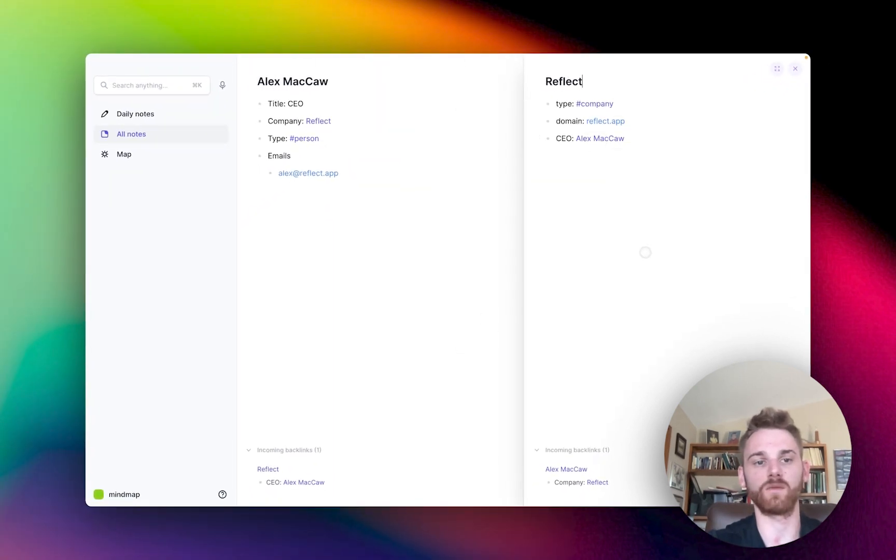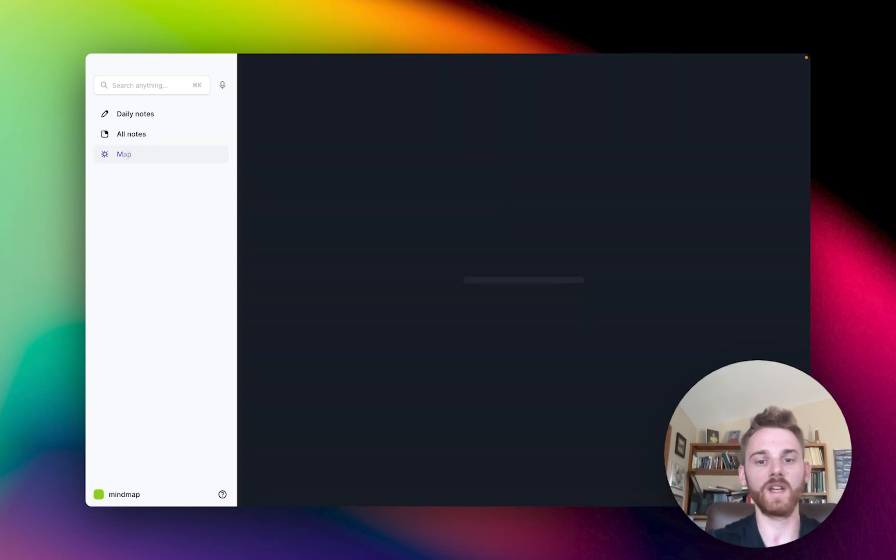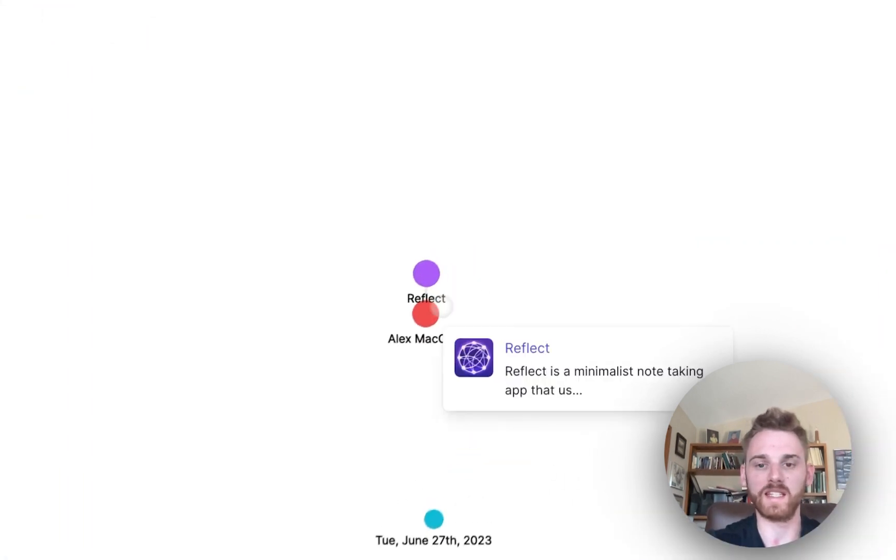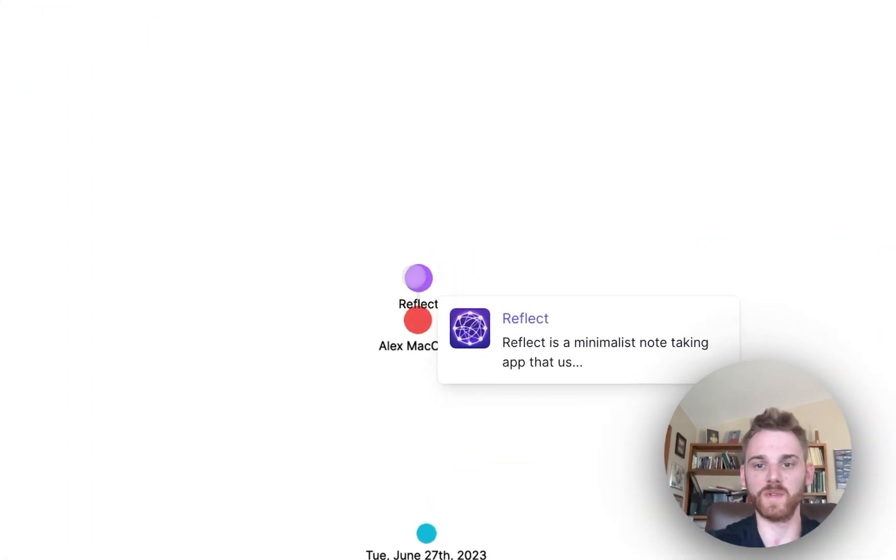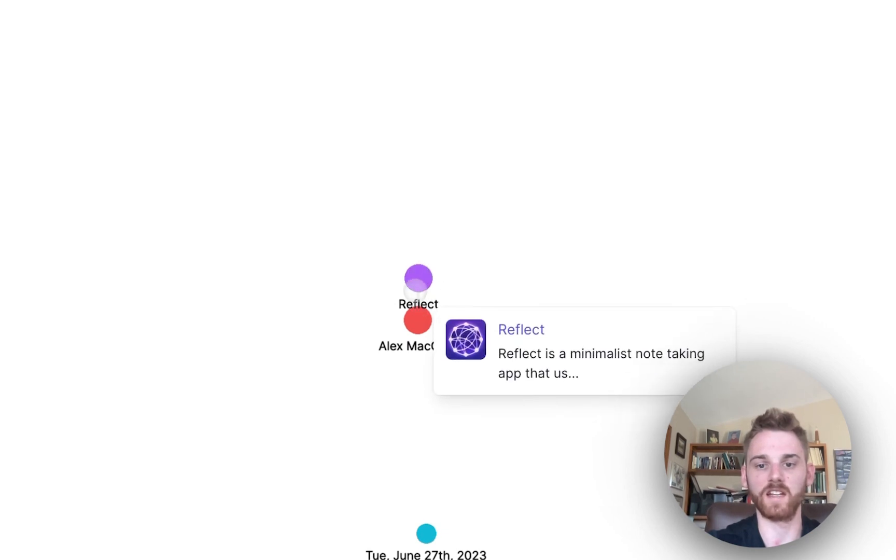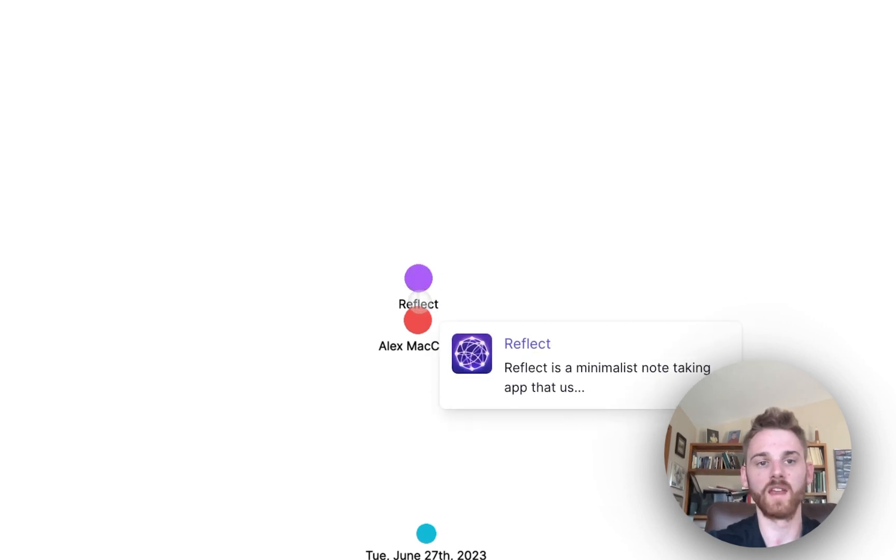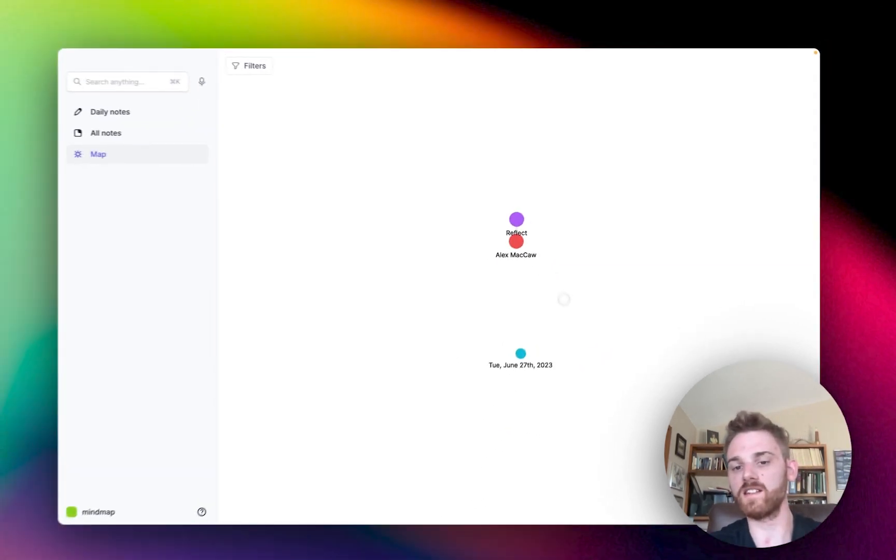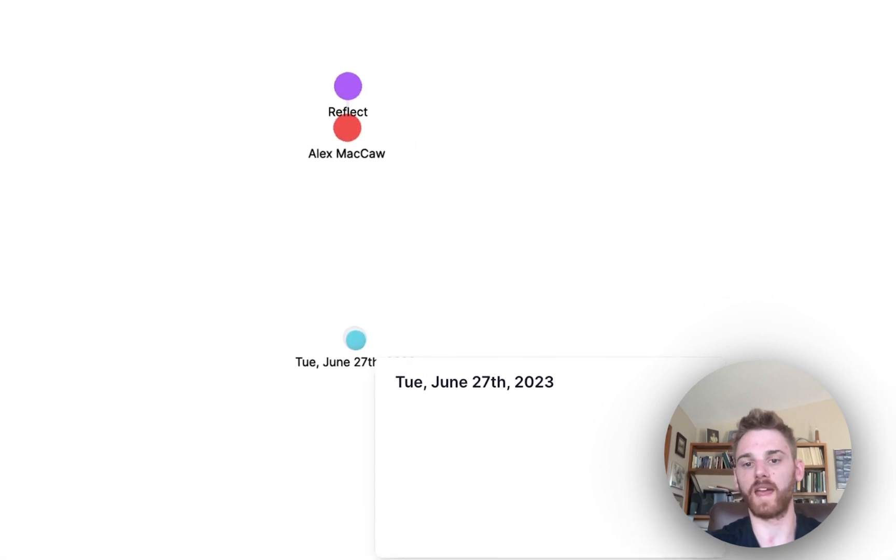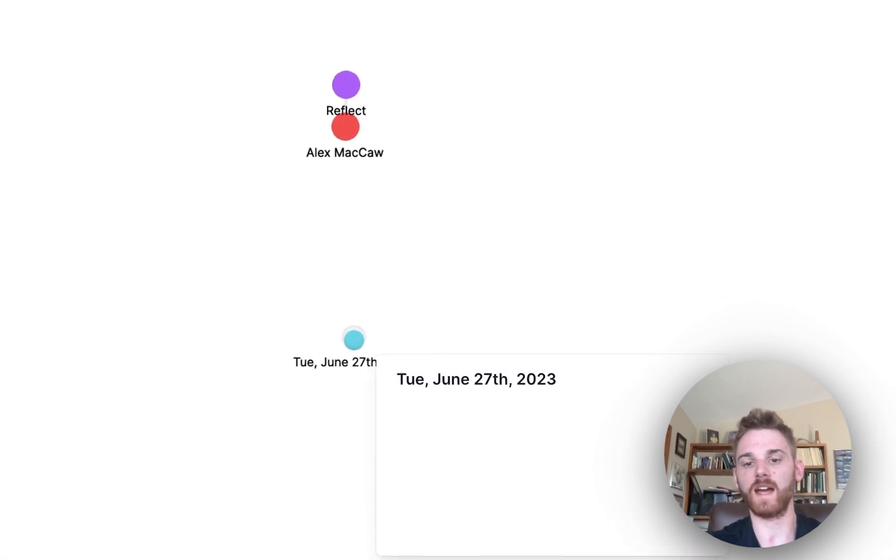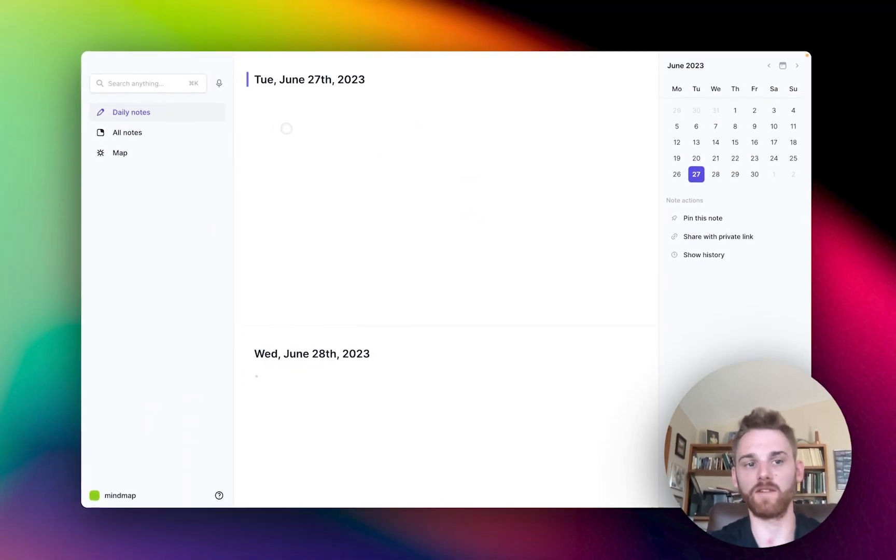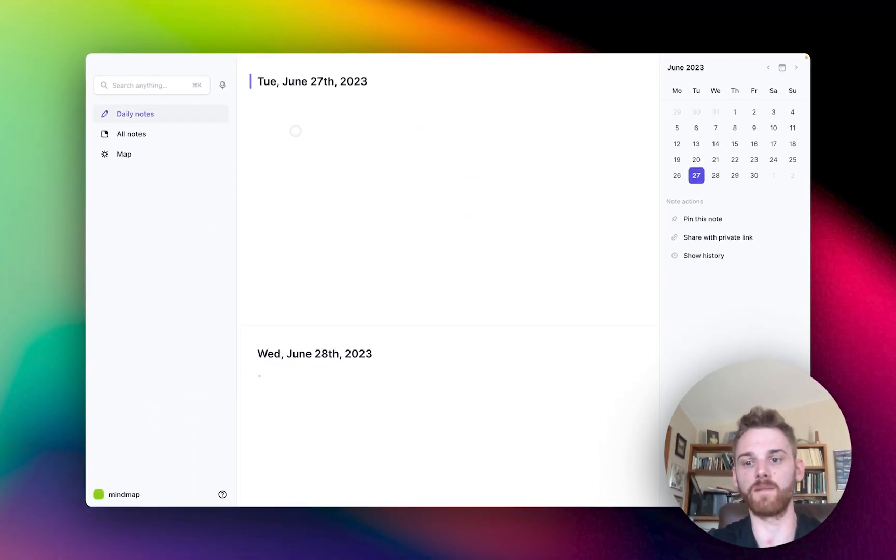We'll ignore the tags and whatnot for now. So if we go to the map, then we can see that these two notes we have, have that connected line associated between them. And there's this third note here that is our daily note. And that one's not connected to anything because we haven't written anything in it yet.